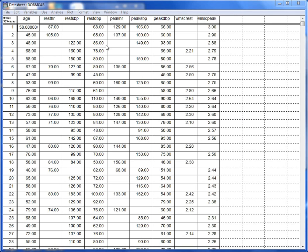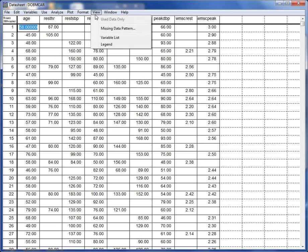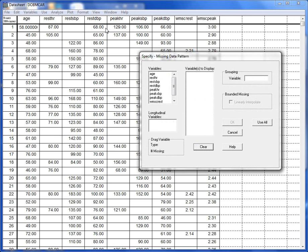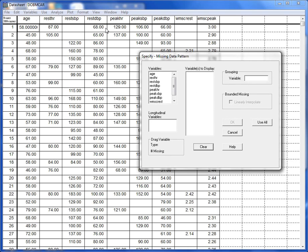From the View menu, select Missing Data Pattern. The Specify Missing Data Pattern window is displayed. You can specify a number of variables to be included in the missing data pattern, or if all the variables are to be included, press Use All.